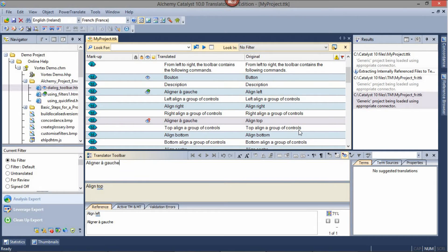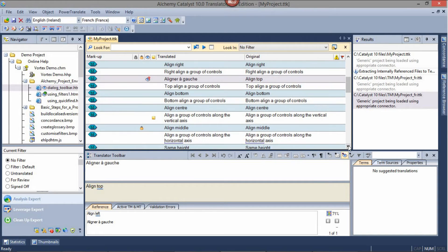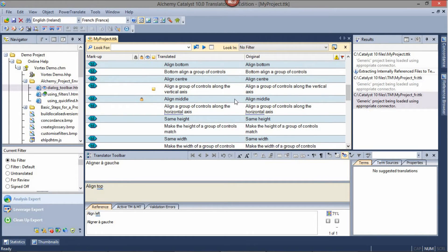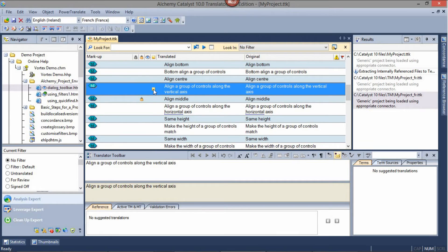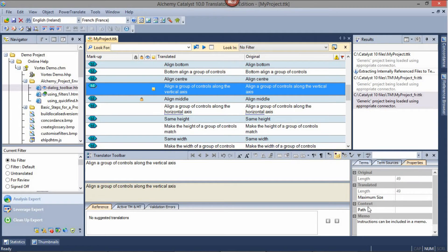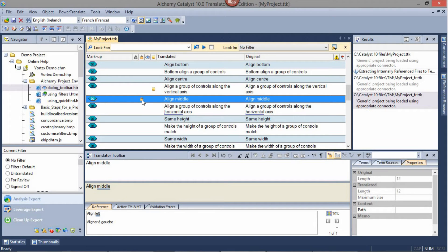The strings contained within the project for translation may also contain some special information. For example, a memo which can be reviewed by hovering over the memo icon in the string list or clicking on the properties tab in the bottom right corner. A string may also be locked which means it simply cannot be translated and can be ignored.